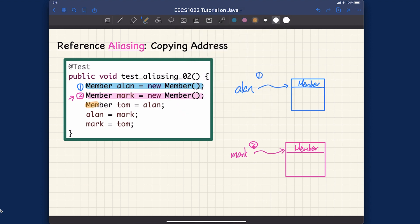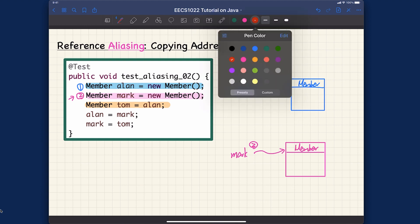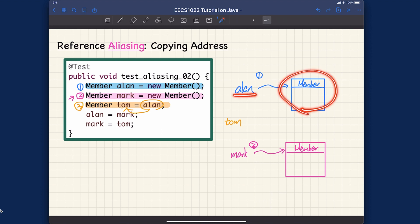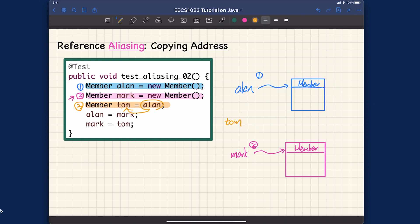For step three, in orange: we copy the address of alan into tom, so tom points to wherever alan is pointing. The address stored in alan is copied over to tom, meaning tom now points to the same object as alan. So after step three, both alan and tom point to object one.